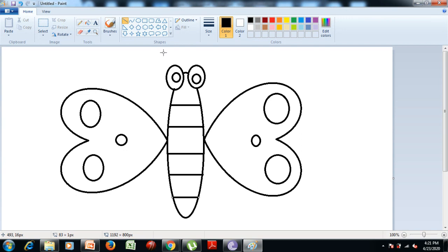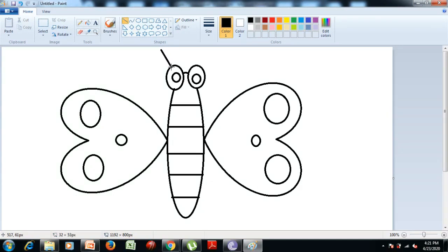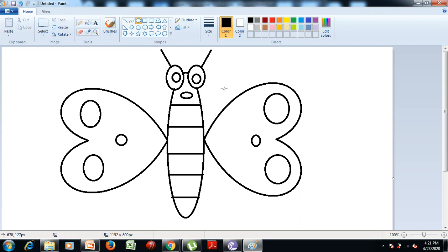Now we need to draw the head antenna of the butterfly with the help of the line tool. So we click on the line tool from the shapes group and drag two straight lines on the head of the butterfly. Then we select the oval tool from the shapes group and draw a nose for the butterfly.